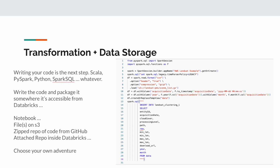When you want to write your code in a repo and deploy it to run on your Spark clusters, there's some stuff to figure out. I wouldn't say it's rocket science, but you kind of need to know what you're doing. In the beginning, you can just write your code in a notebook and attach it to a cluster.